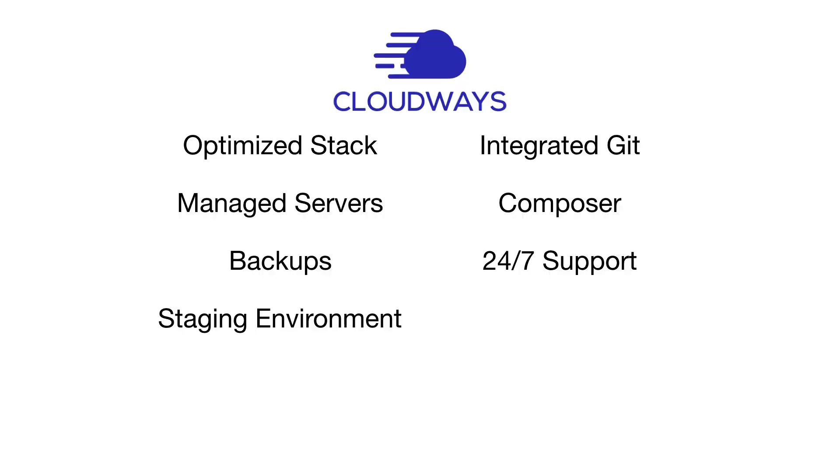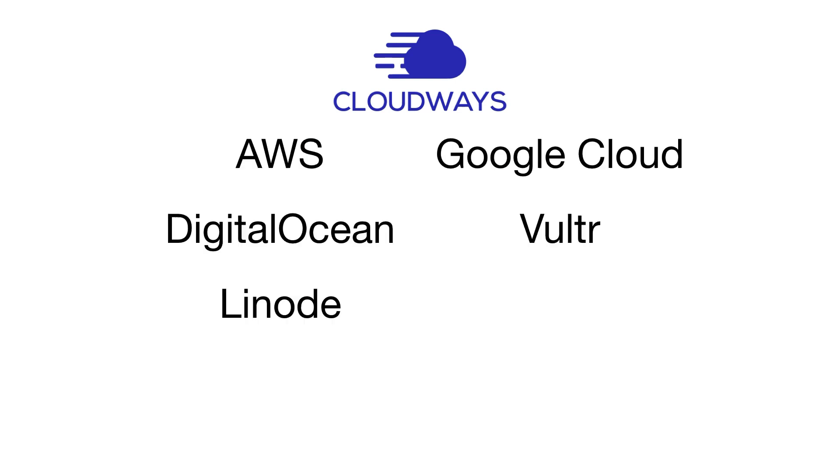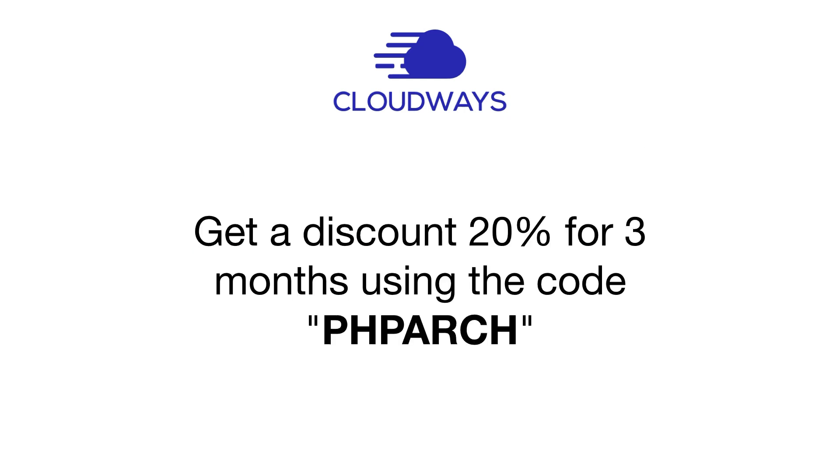Cloudways offers peace of mind and flexibility so you can focus on growing your business instead of dealing with server management. With Cloudways, you get an optimized stack, managed servers, backups, a staging environment, integrated Git, pre-configured Composer, 24/7 support, and a choice of five different cloud providers.